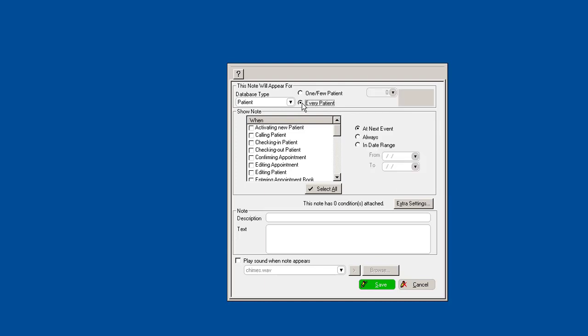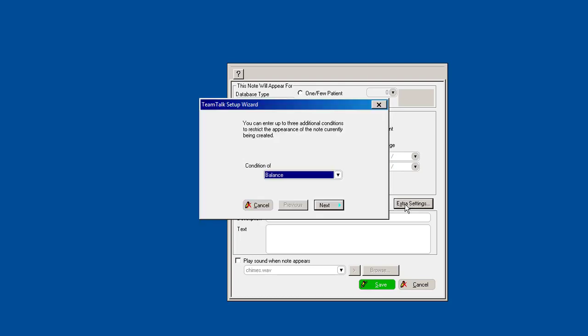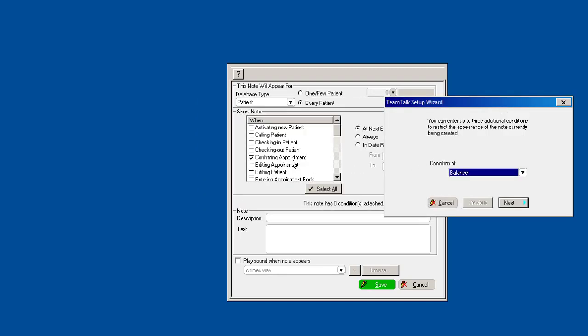Let's say you wanted to create a note or pop-up reminder that for every patient that you call or that you go to confirm, here are the conditions that you can create, and this is the time frame for when you actually want to be reminded of that note. For example, at the next event is purely just that next time, then that team talk note will be deleted. This is going to be always, or maybe it's over just a certain date range. Any patient that you call to confirm.